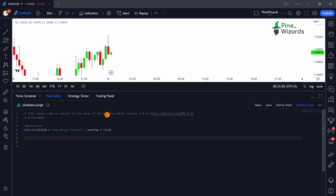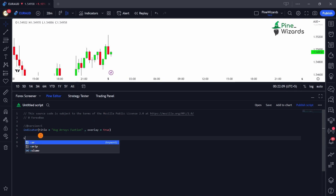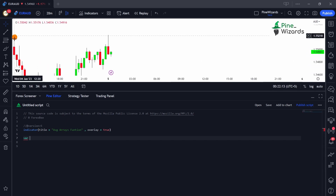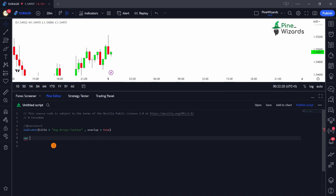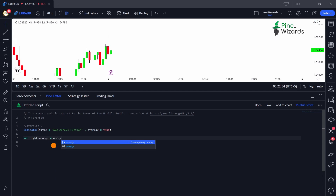After that, we're going to define our array. The array will be started with `var`, because this will make sure that from the very first bar in the history we are carrying forward the values inside that array. Our array is going to be called `high_low_range`, and we'll use `array.new`.